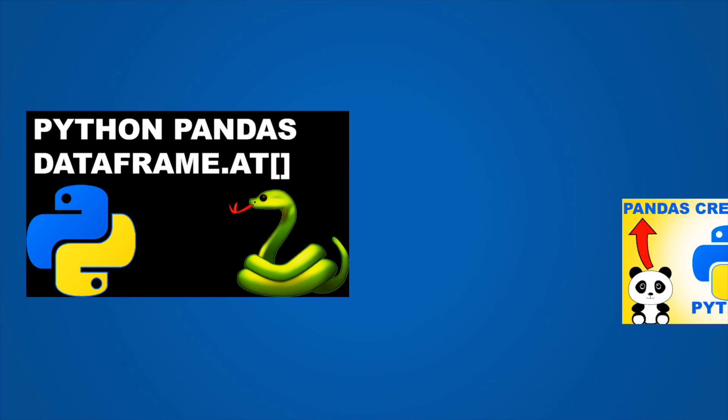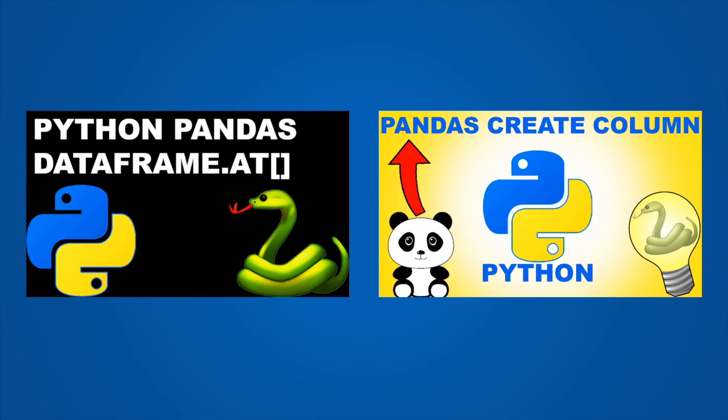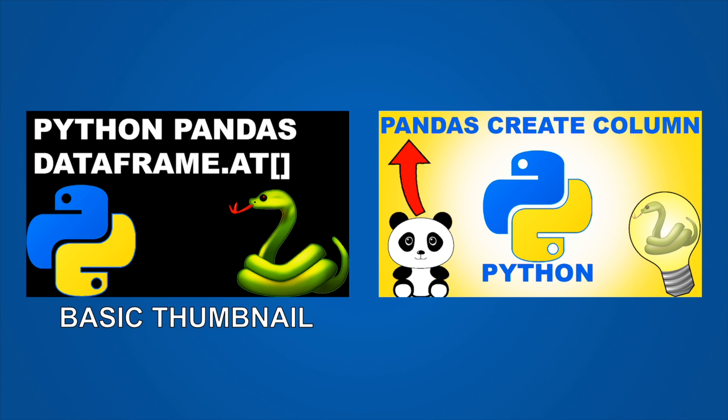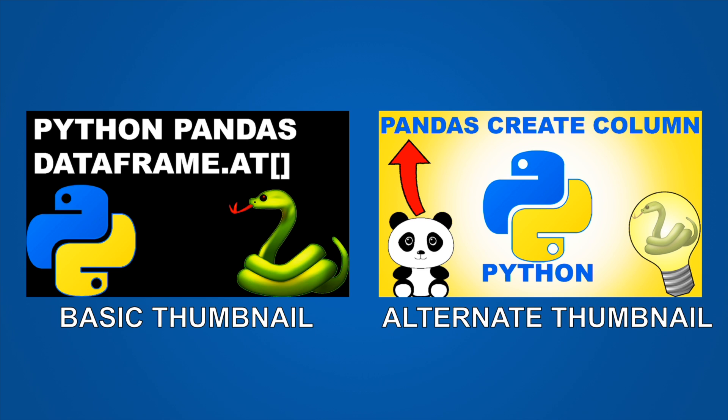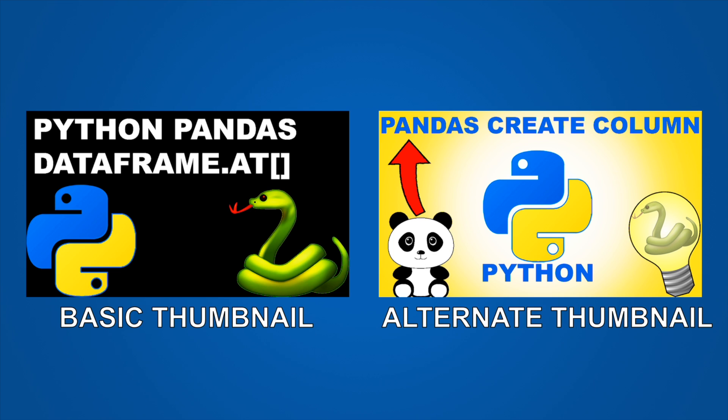On my channel I have two different thumbnails that I've been using. One I call the basic thumbnail and the other I call the alternate thumbnail. Each thumbnail has about 25 videos associated with it. So the question is which group of videos gets clicked on more often? Those with the basic thumbnail or those with the alternate thumbnail?